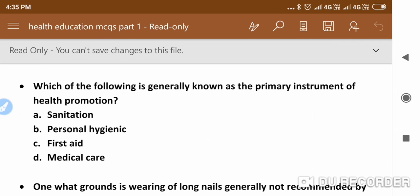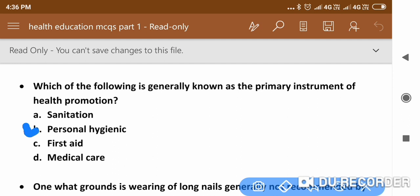The next question is: Which of the following is generally known as a primary instrument of health promotion? The answer is personal hygiene.